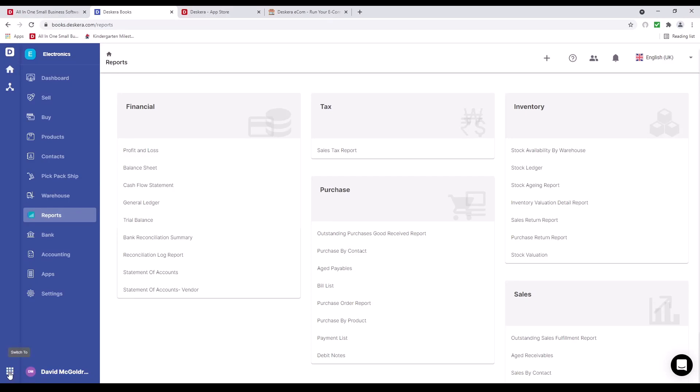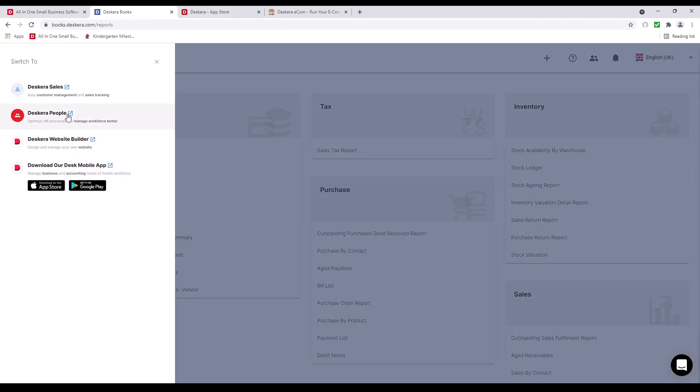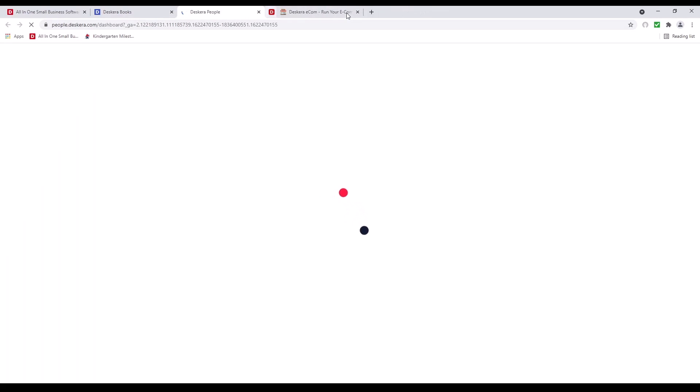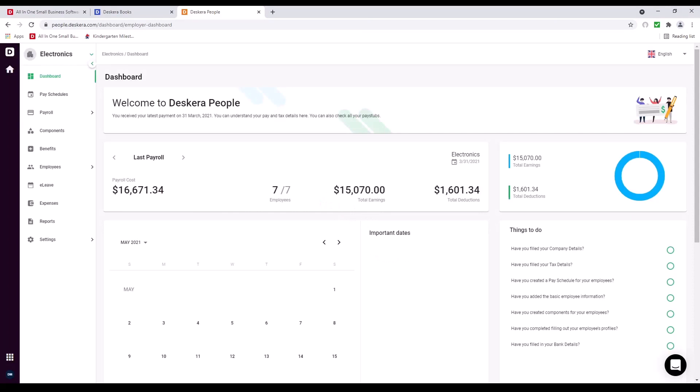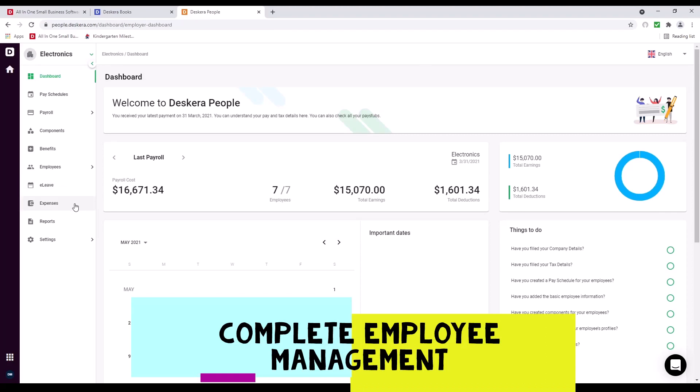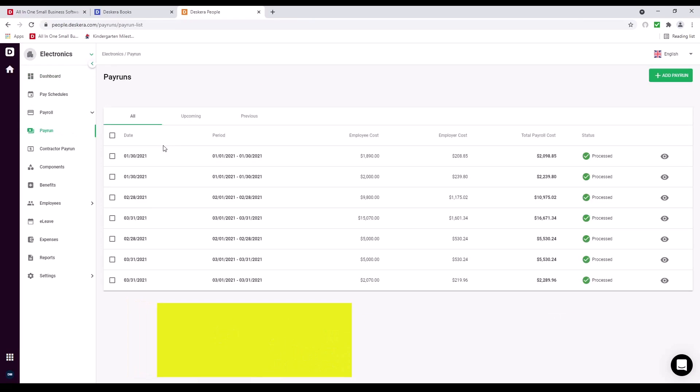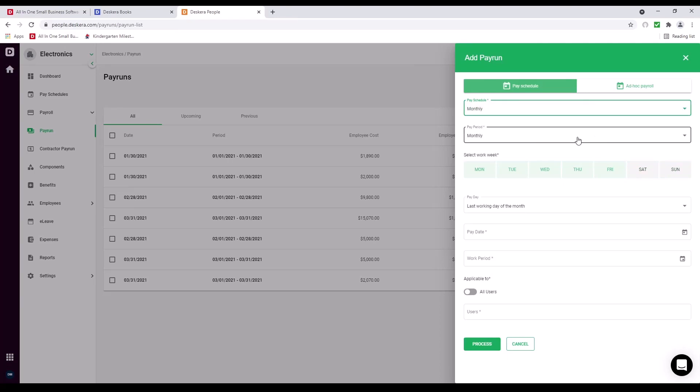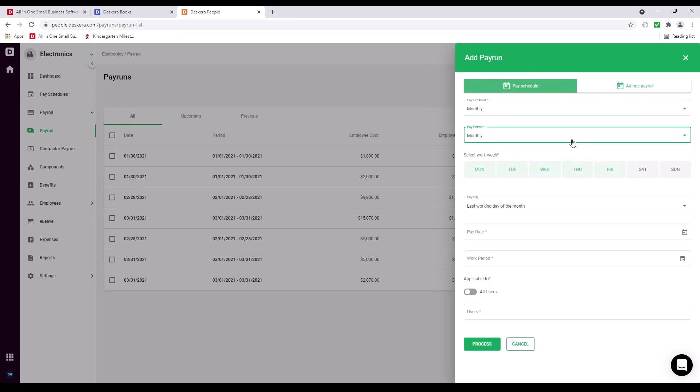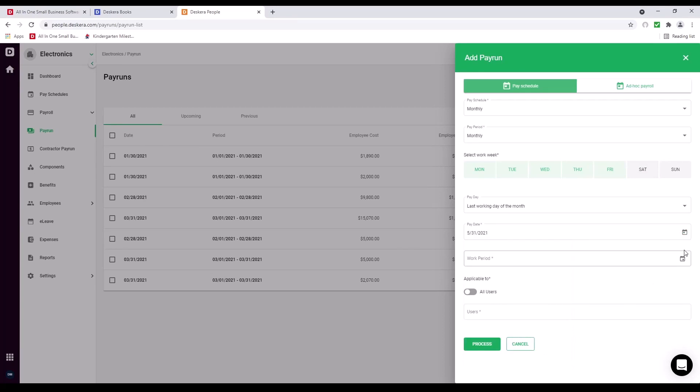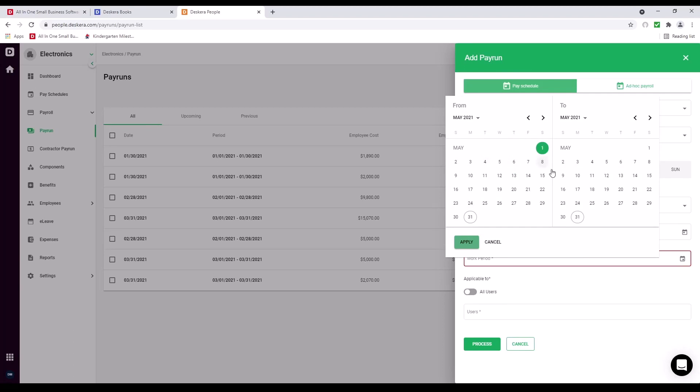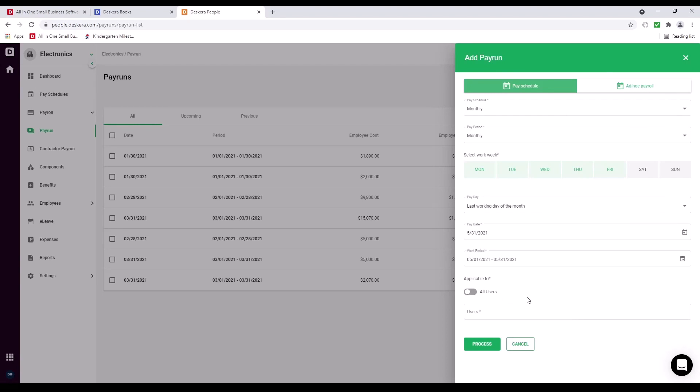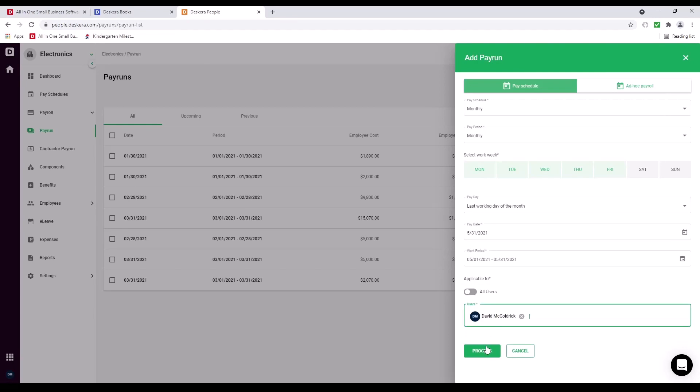Next, let's click on Switch To, and let's click on People. Inside here, I can see the Pay Schedule, Payroll, Components, Benefits, Employees, E-Leave, Expense, Reports, and Settings. If I click on Payroll, I can click on Pay Run. Inside here, I can see Date, Period, Employee Cost, Employer Cost, Total Payroll Cost, and Status. I can click up here and click Add Pay Run. I can select the Pay Schedule, Pay Period: Monthly, Weekly, Twice Per Month, Bi-Weekly. I can select the Work Week, Pay Day. I can select the Pay Date. I can select the Work Period. And does this apply to all users or a specific user? And then I can click Process.